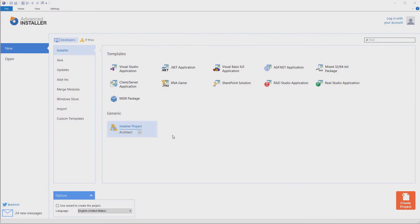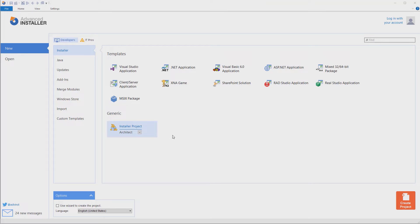Before installing our first version and checking for updates, let me show you how you can create the configuration file that you need to host on one of your servers at the URL specified earlier. An update configuration file is generated by Advanced Installer.